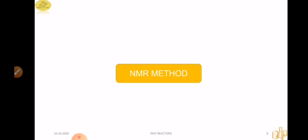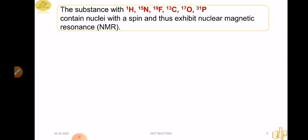Now we will move on to NMR. The principle in ESR gives us concentration of radical and lifetime, shown through a simple equation. Now we will move on to the NMR method. If our system contains H1, N15, F19, C13, Oxygen-17, or P31 like species, we can apply NMR.